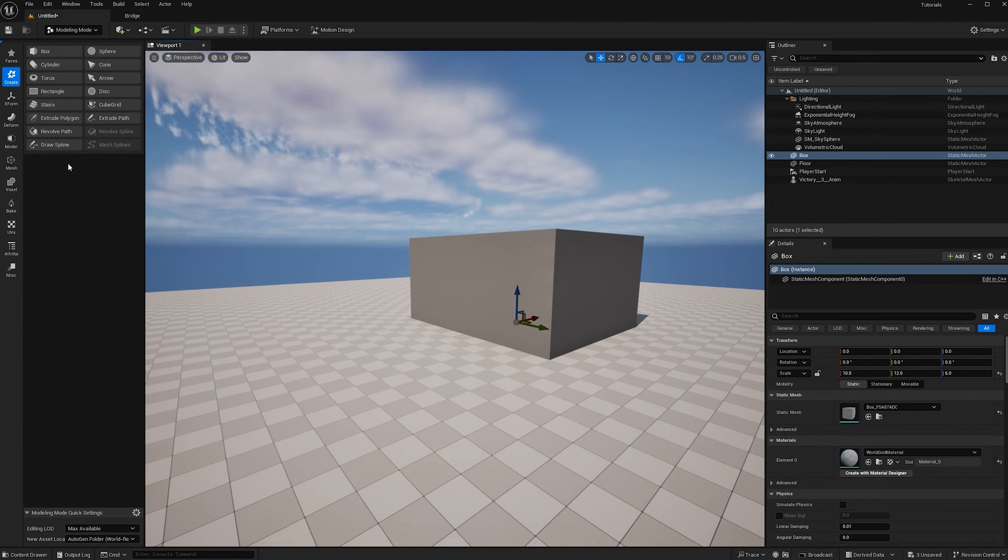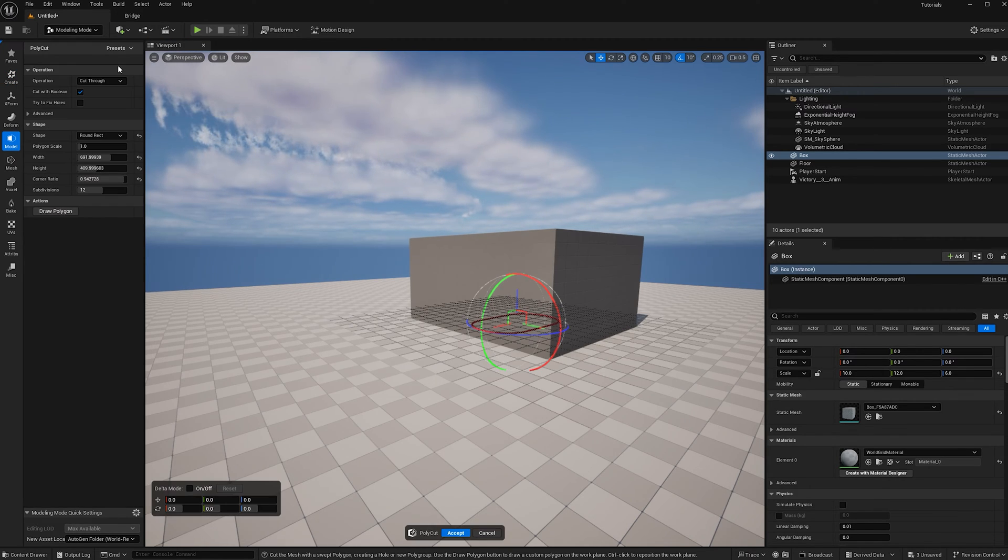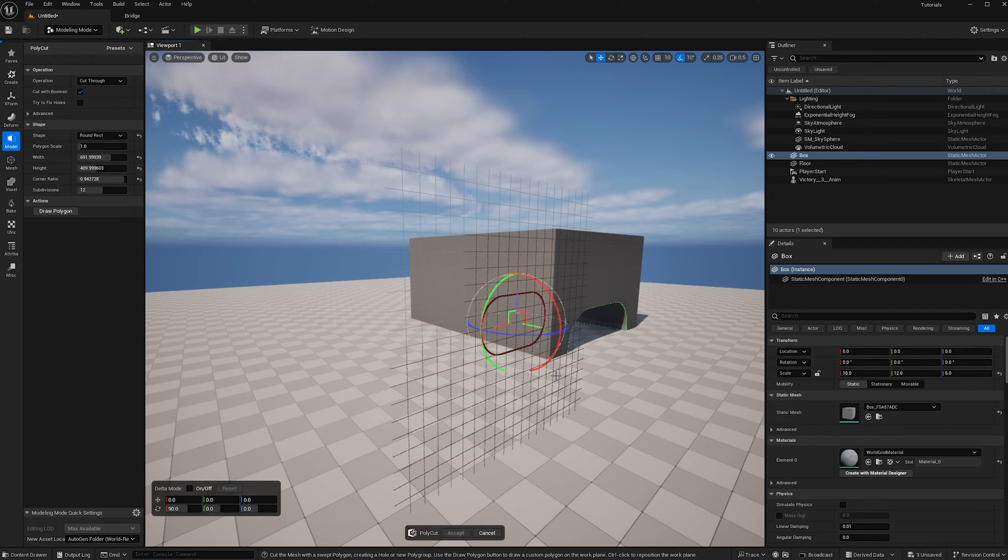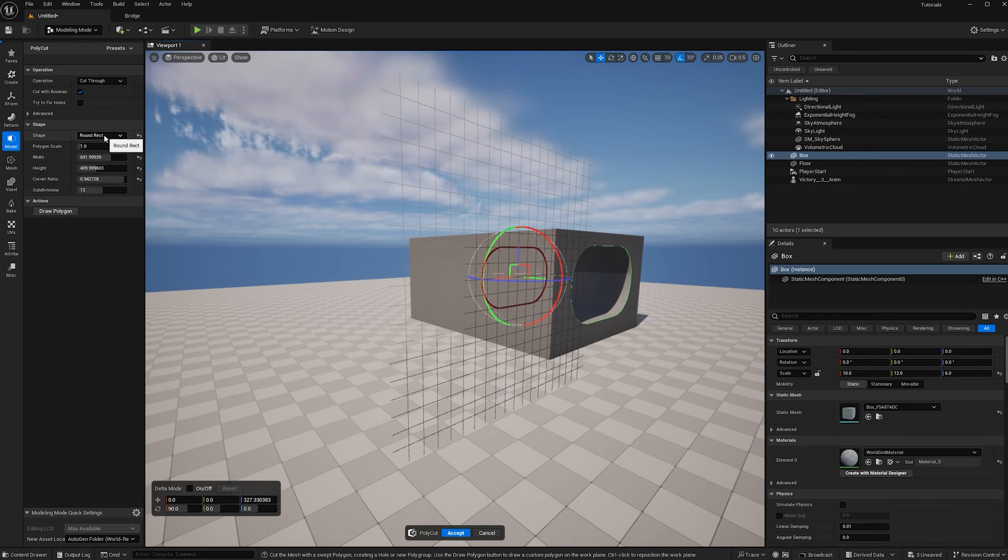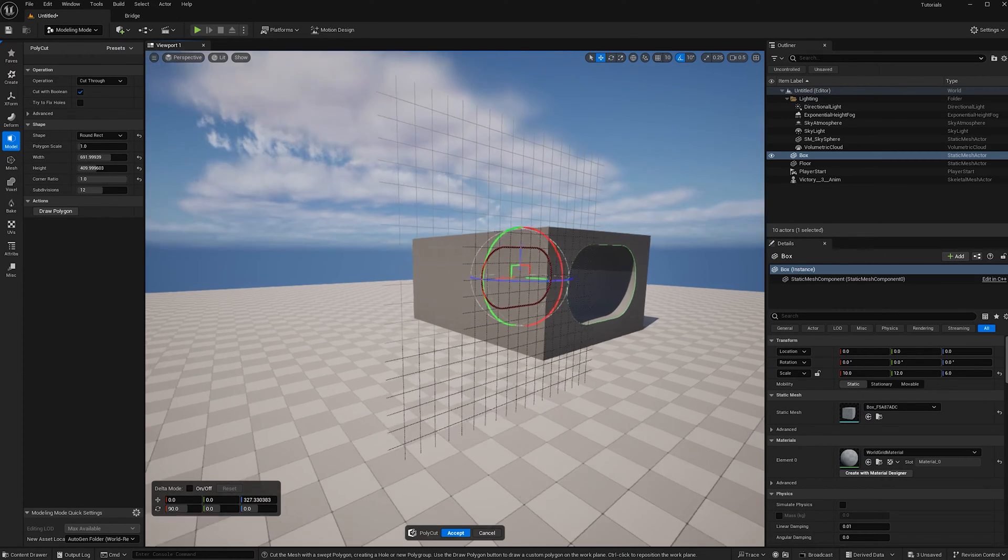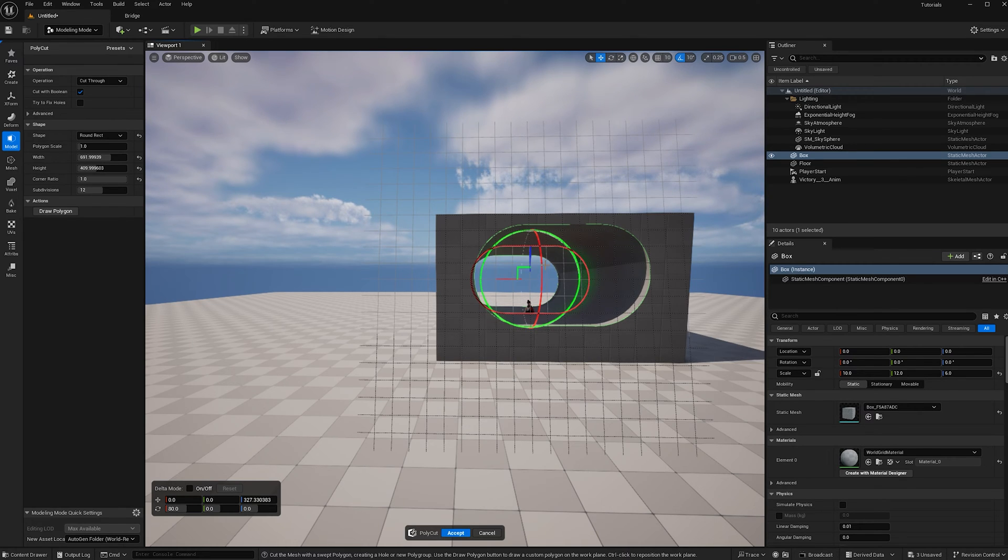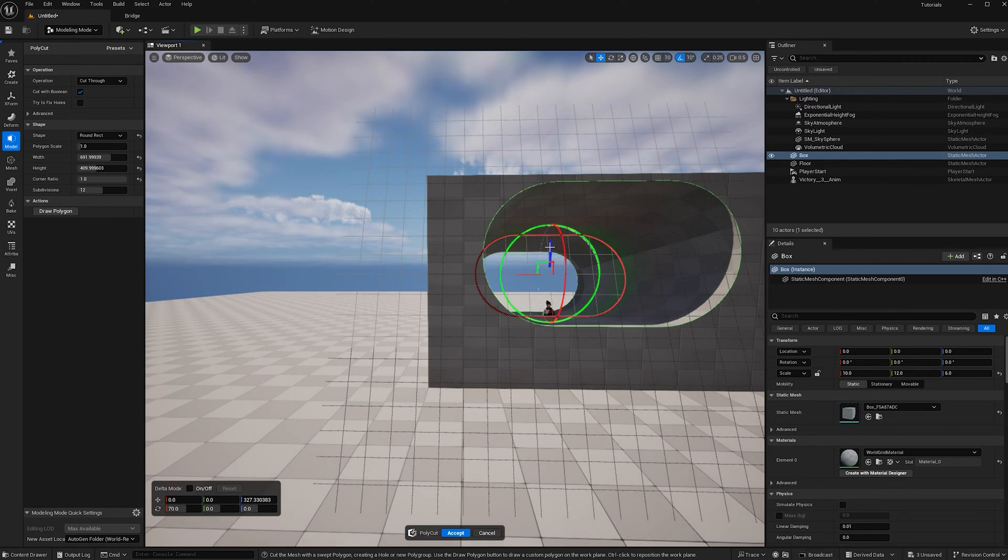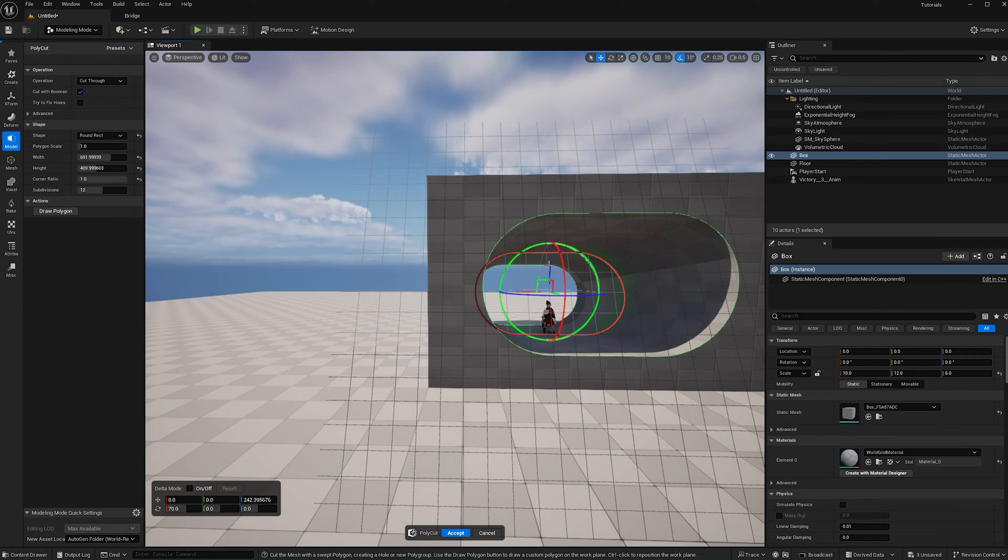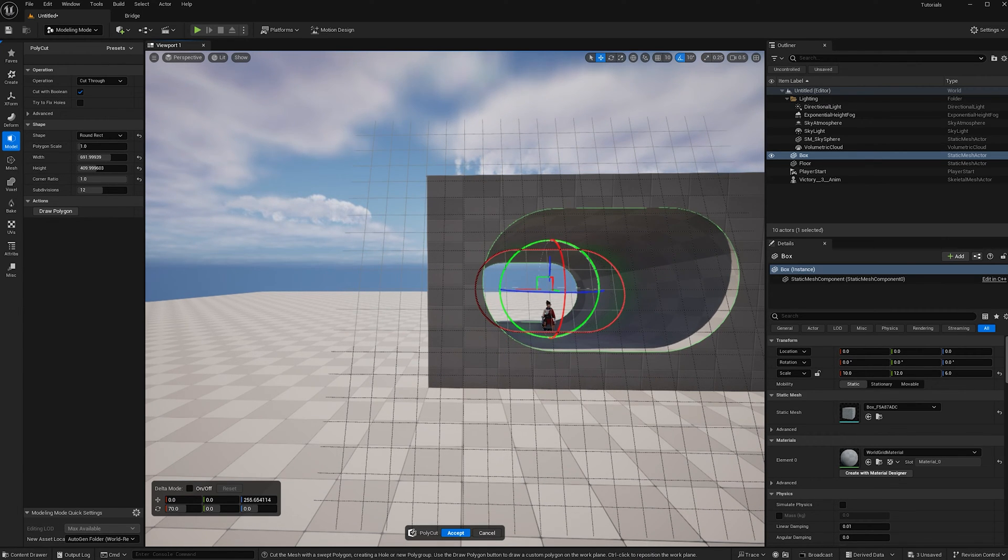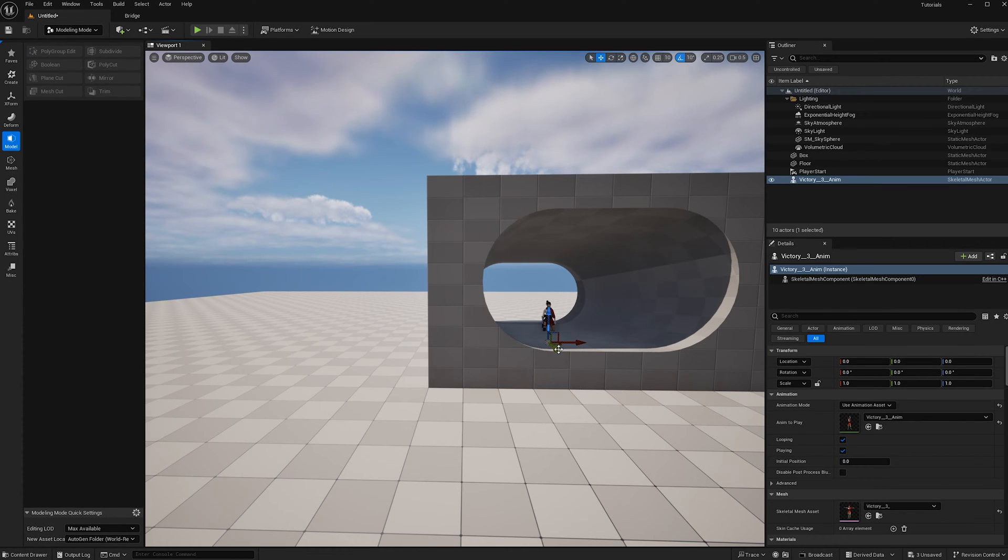Now let's hop over to the model button and click polycut. I'm going to rotate it so that the hole is coming out through the side. I'm also using a round rectangle with the ratio corners all the way up. I'm going to angle this slightly so that the cave sinks deeper as you go back. I'm happy with this and I'm going to hit accept. Now I'm just going to push my character closer to the entrance here.